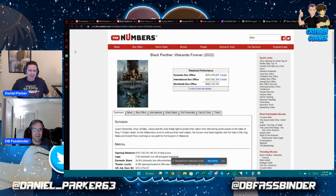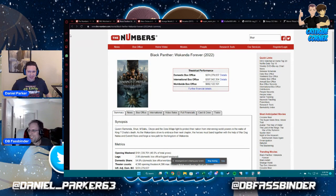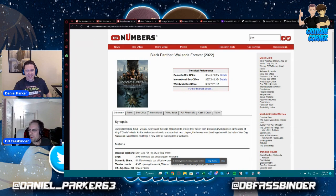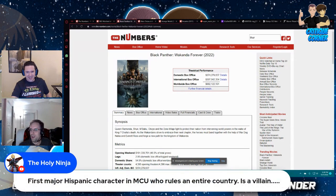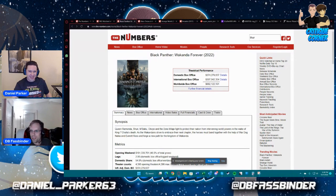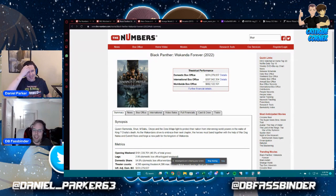Moving on to other highlights, first major Hispanic character in an MCU who rules an entire country is a villain. Well, that's just Namor in general. Namor is very much out for Namor.